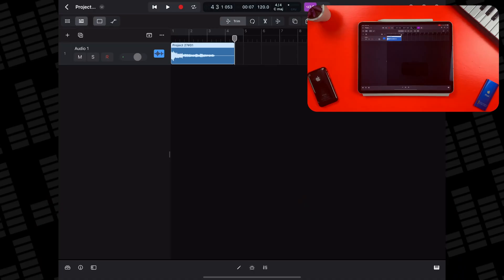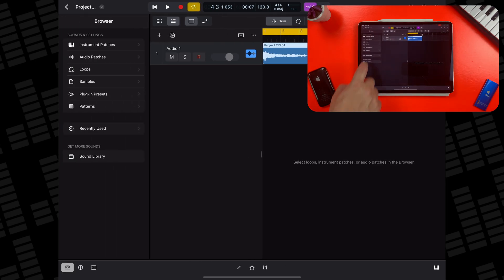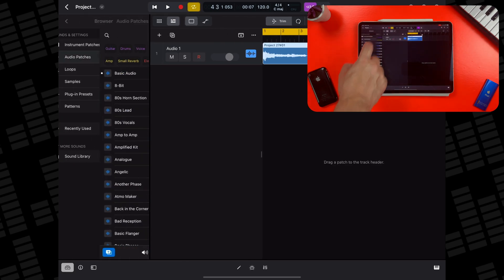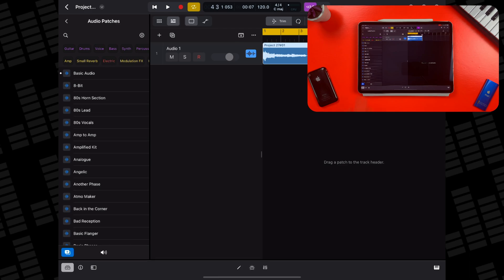Once you've recorded your audio, you can change how it sounds by opening the browser, heading to audio patches, and selecting a patch that sounds good to you.